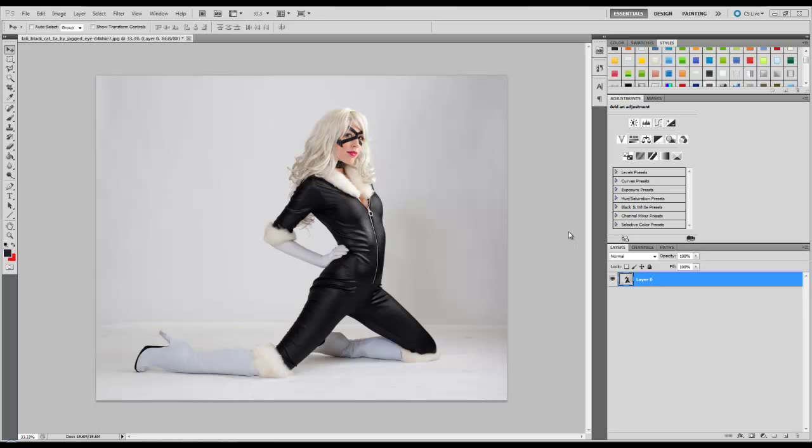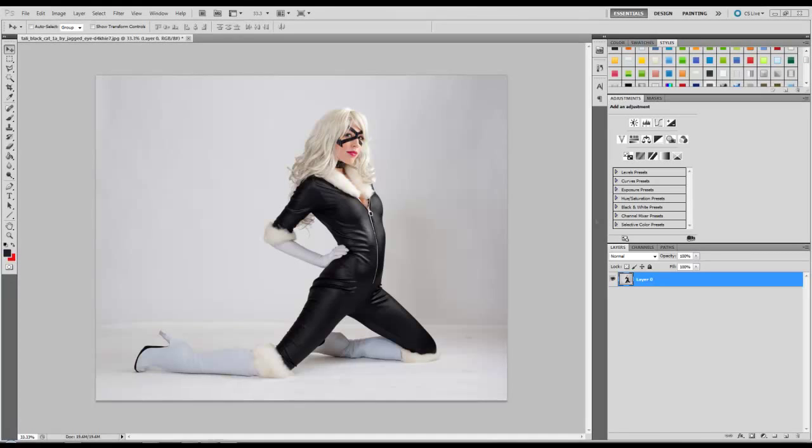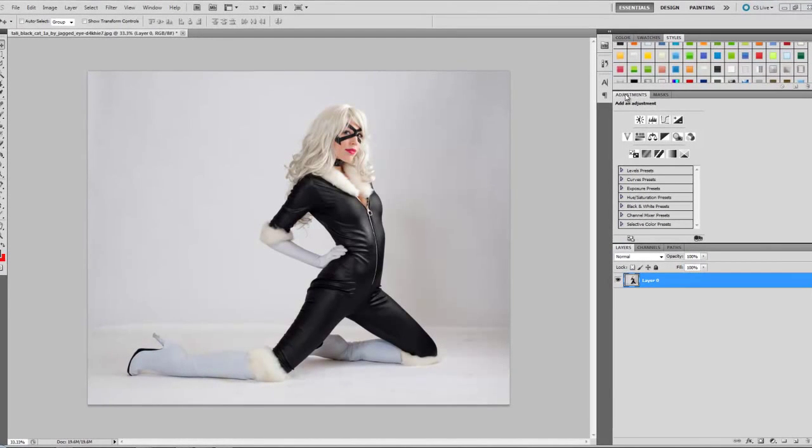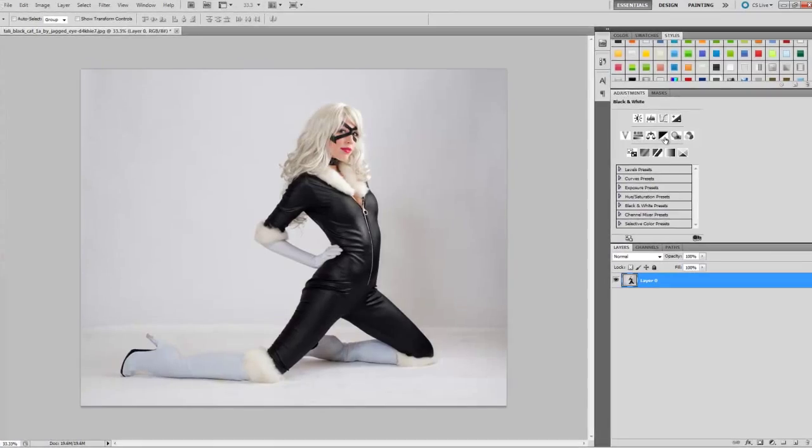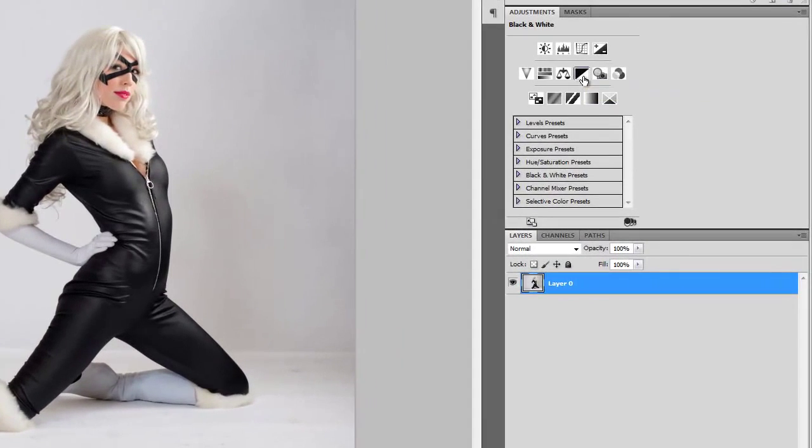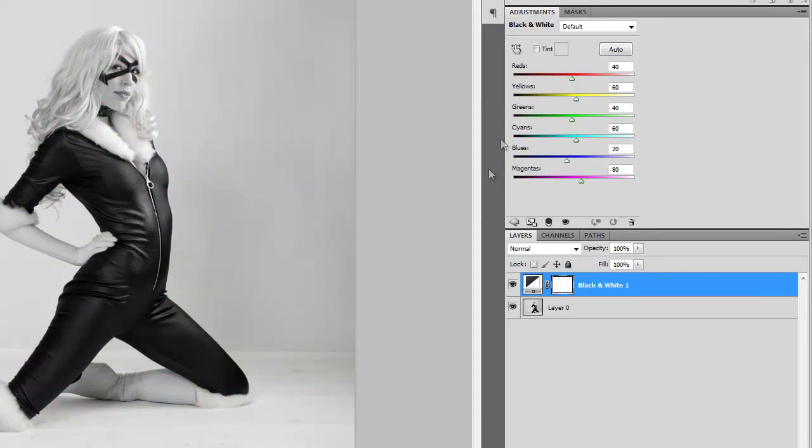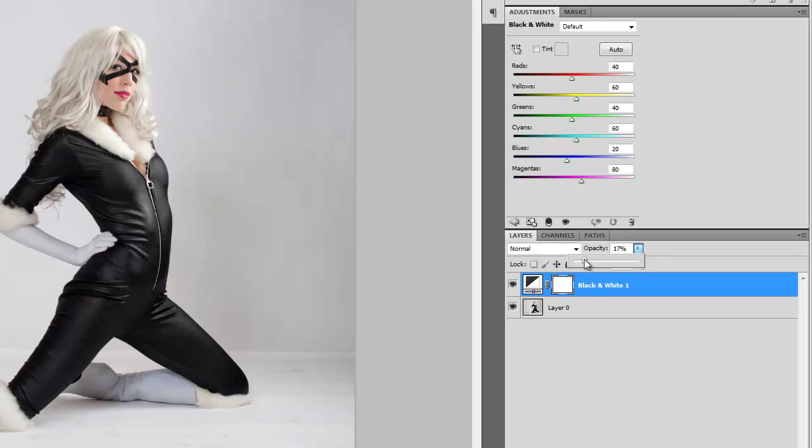So firstly you want to come up to your adjustments tab and add a black and white adjustment. And turn the opacity of it down to about 20 ish. Anything between about 18 and 23 is fine in my opinion.